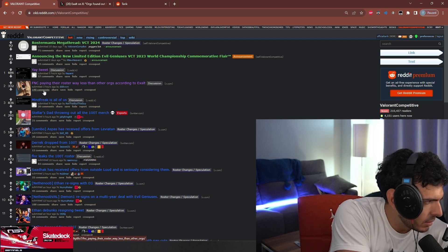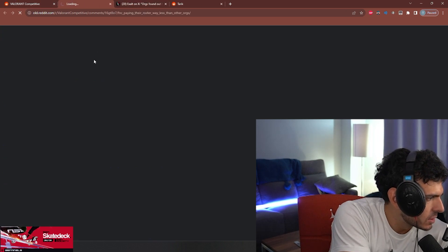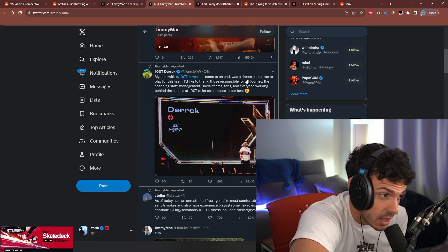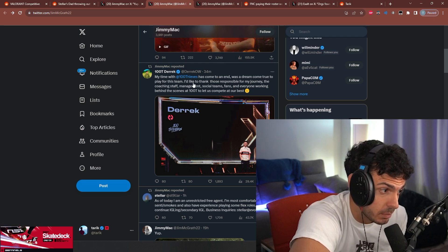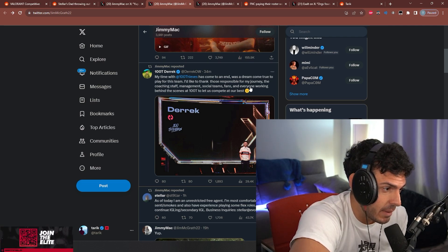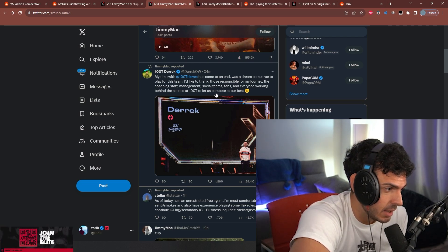Wait, Derrek just tweeted 'My time with 100 Thieves has come to an end. It was a dream come true to play for this team, the coaching staff, management, everyone working behind the scenes to compete at our best.'